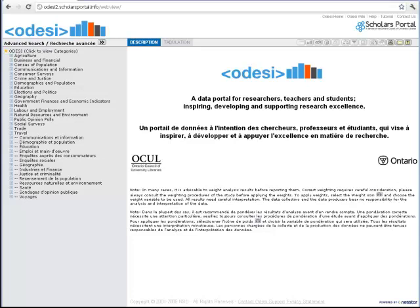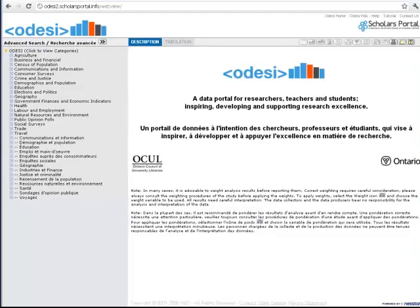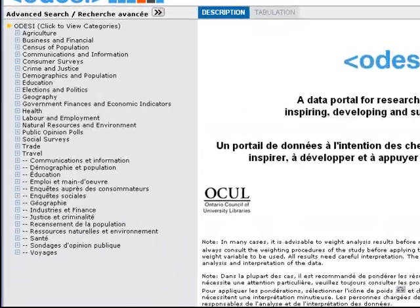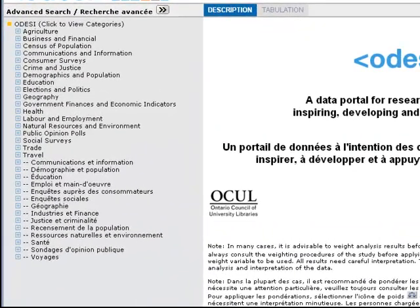This tutorial will demonstrate how to create a simple cross-tabulation in Odyssey. We're interested in Internet use among young people, and we're going to work with the Canadian Internet Use Survey from 2007. This is found under the Communication and Information section of the Data Repository.